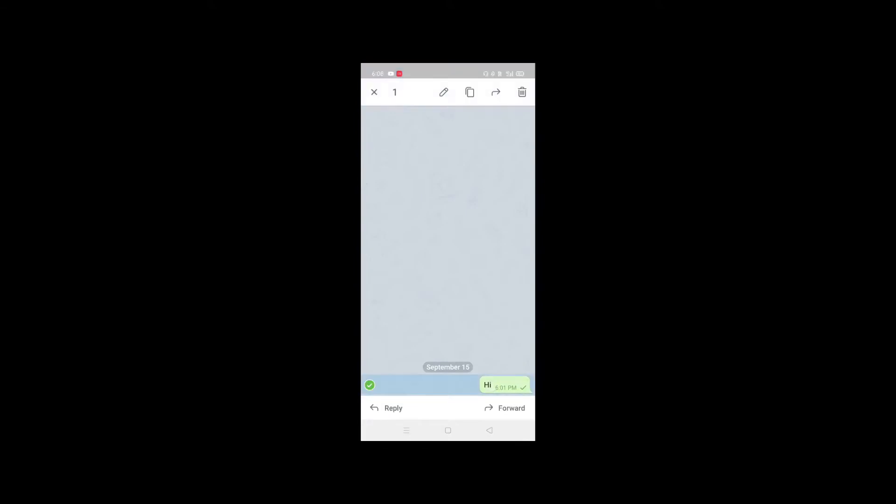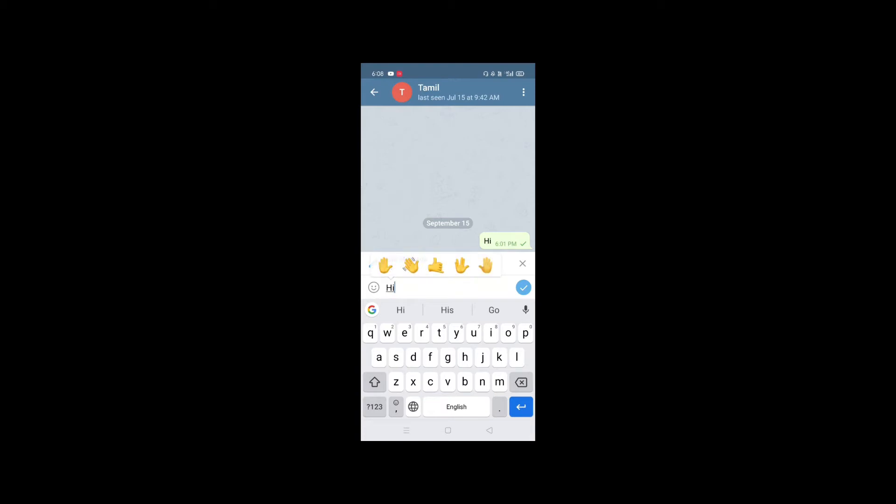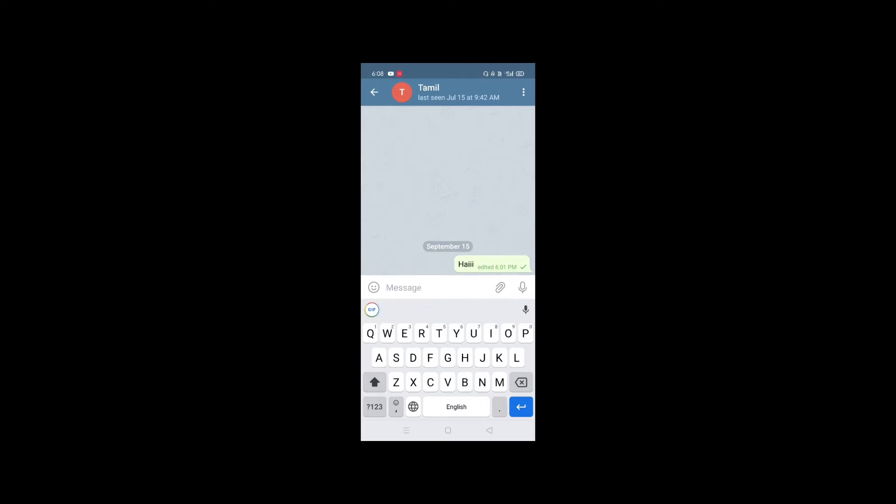Another feature is Edit Message. If you send a message and you realize it has a mistake, you can edit it. You don't need to delete and resend — just press the message and select 'Edit Message.' You can fix and update what was sent.